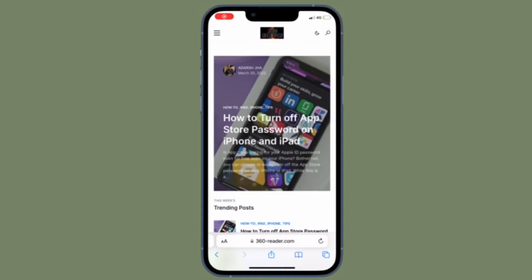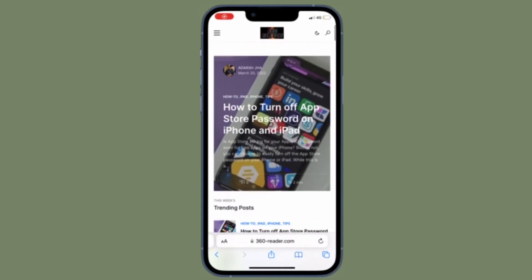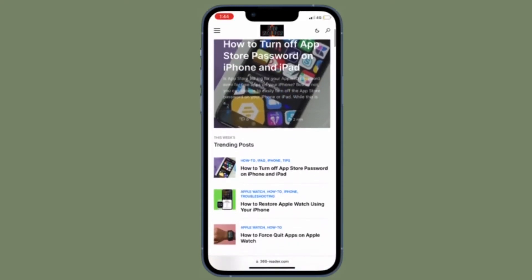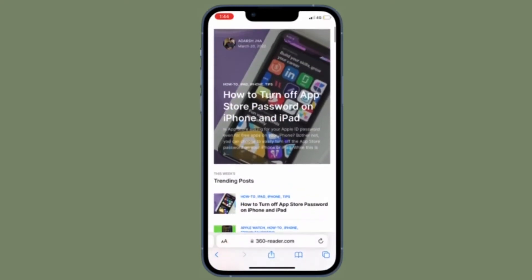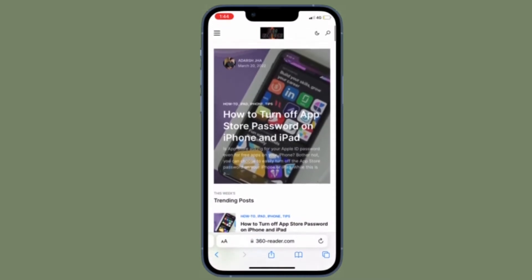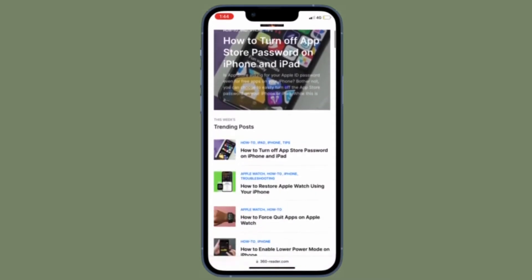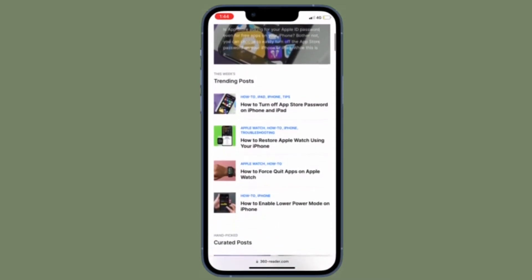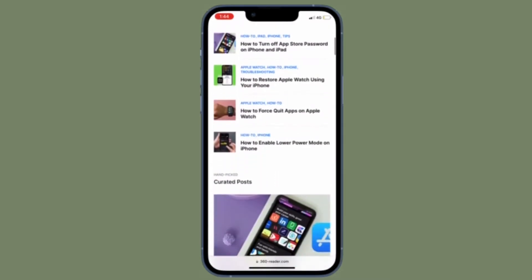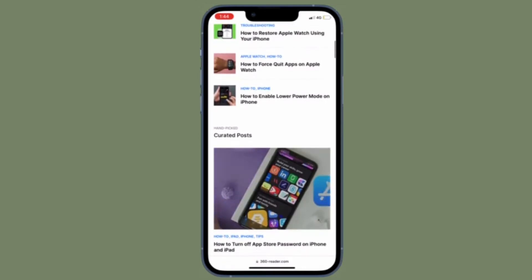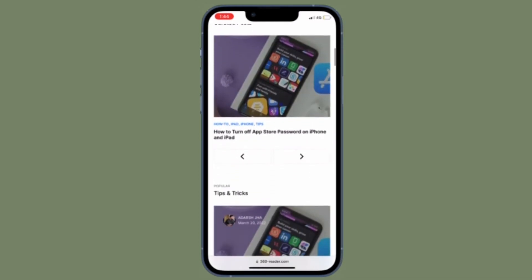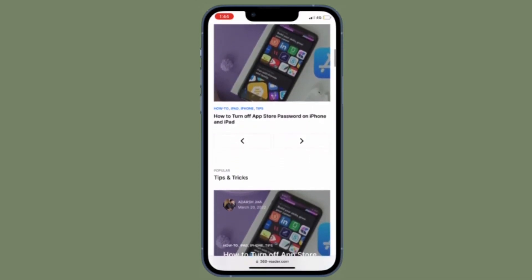Hi friends, what's up. This is RK from 360 Reader. As of now, I'm going to show you how to clear Safari reading list on iPhone and iPad the quick way. Do you make use of the reading list feature in Safari?